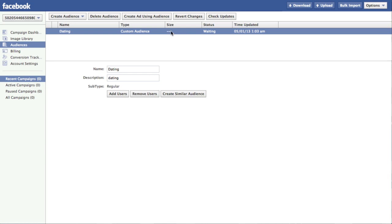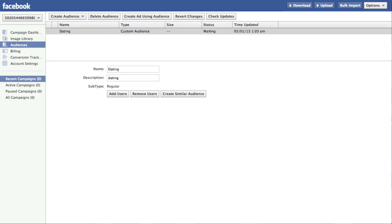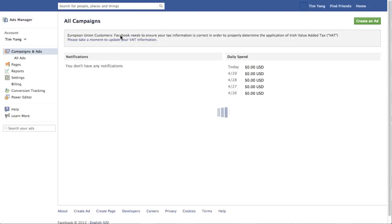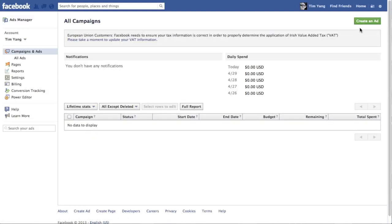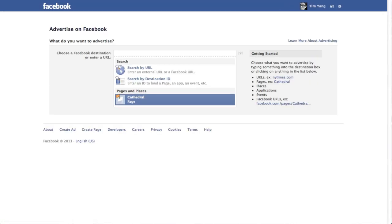You should see that this size will be around 1500 for my case. Because I have 1500 UIDs in the file. And that's really it for this step of creating your custom audience. Because the next step you want to do is to head back to the ads manager. And you then want to create an ad.